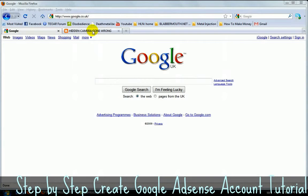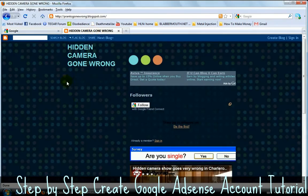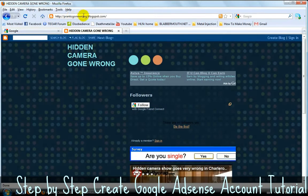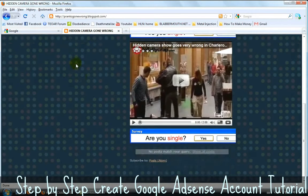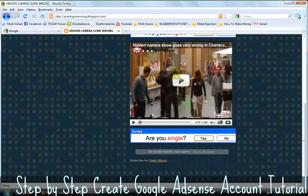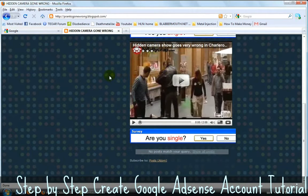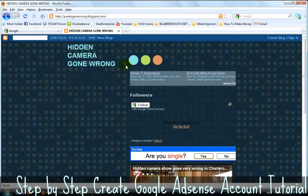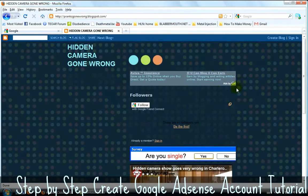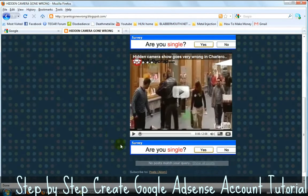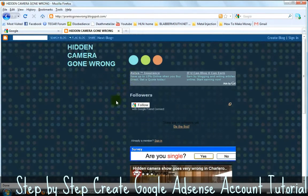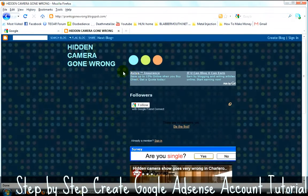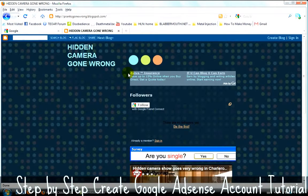So for example, let's see what Google AdSense is. I'm on pranksgonewrong.blogspot.com. This is just a blog about funny videos but apparently just one video and it's a really funny one by the way. Check it out if you have five minutes. Anyway, that's not why we're here. We're here for this here. This little rectangle or this one or the one at the bottom.